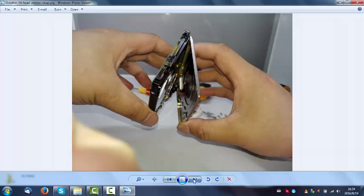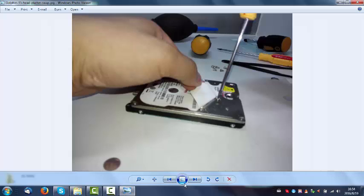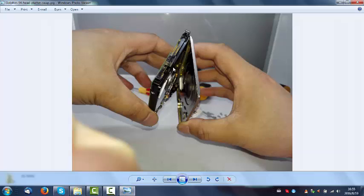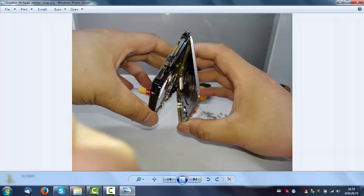When you try to open the hard drive and remove the cover, you need to pay attention to your hand gesture. You need to hold it this way in case there is some dust inside that will drop to the platters. That will cause permanent damage to the data. This position to hold the drives and remove the cover is very important.